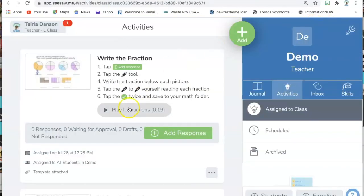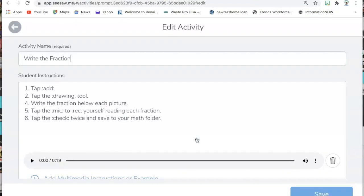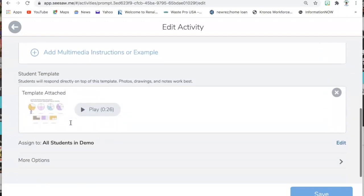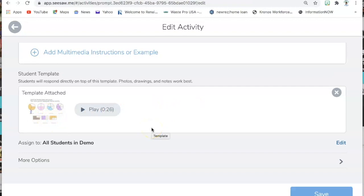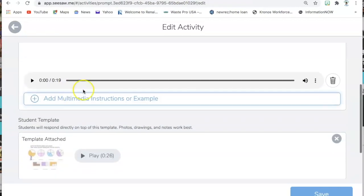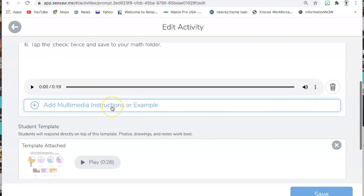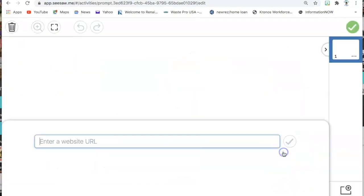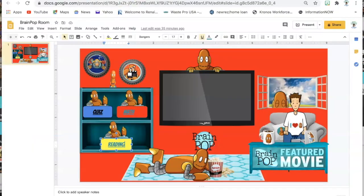I'm going to go back to classroom and here is my assignment. I'm going to click the three dots at the bottom and click Edit Activity. Everything is already prefilled because it's an existing activity — the template they used is already here. What I would do is go up to Add Multimedia Instructions or Example, because this is where I'm going to add my virtual classroom. I'll click Link, then go back to my BrainPop room.